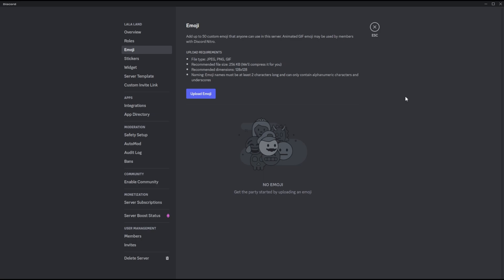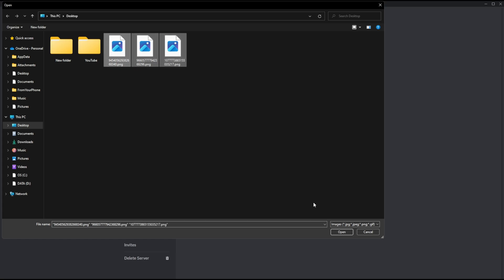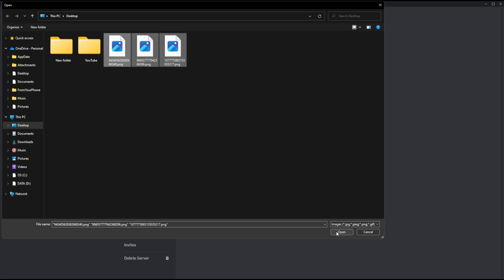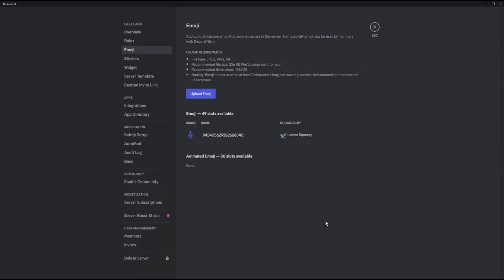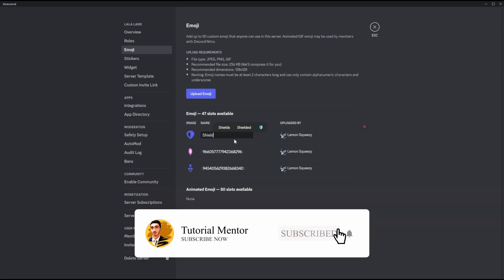To add the emoji, click on the Upload Emoji button and then select the image you want to add. You can select one or multiple images. Press open, and by default it will save the name as the file name, but you can click and change the name to whatever you want.